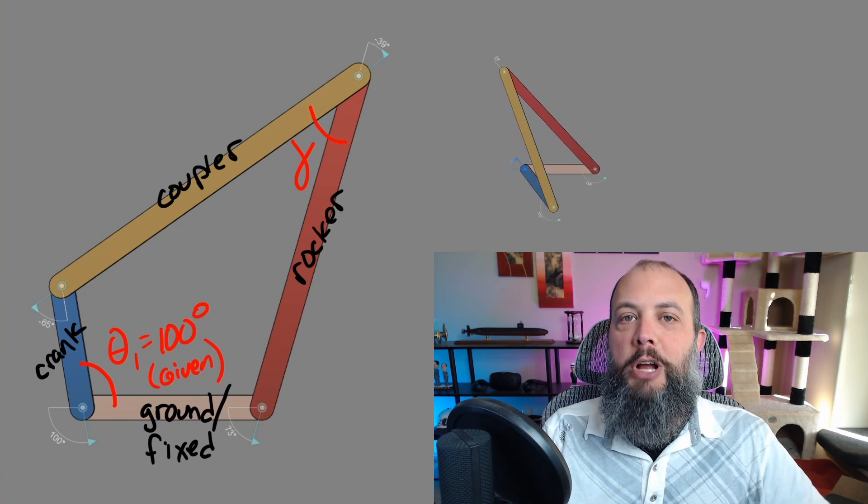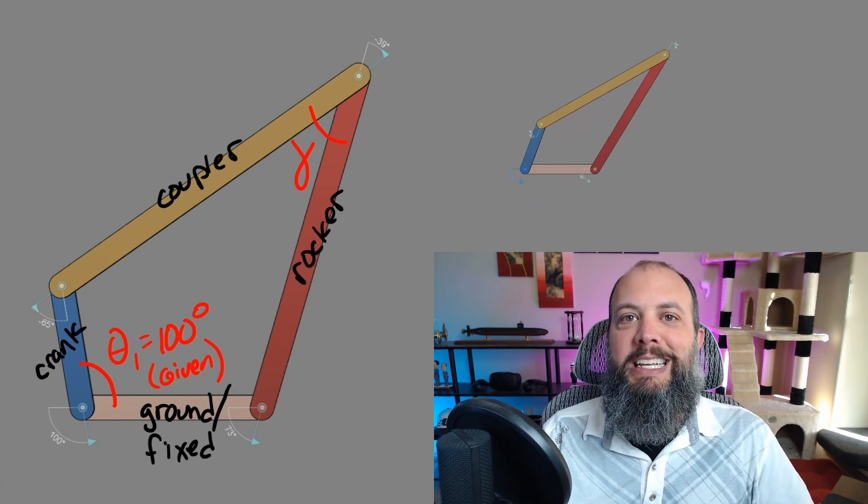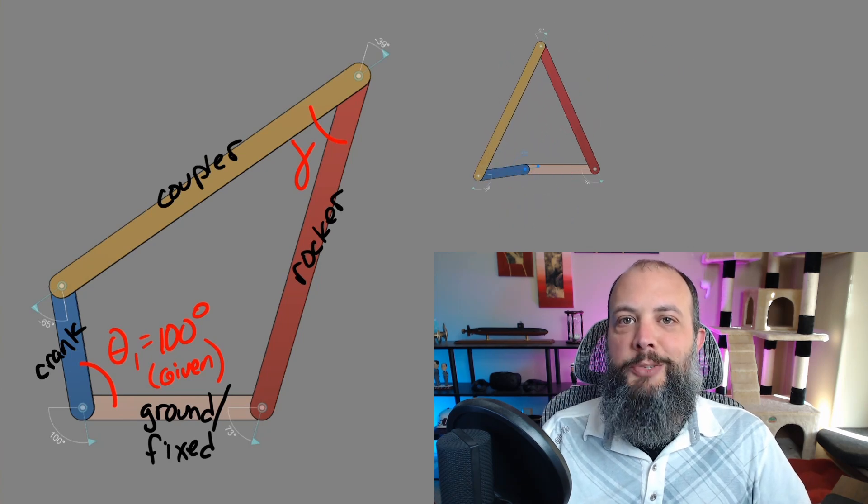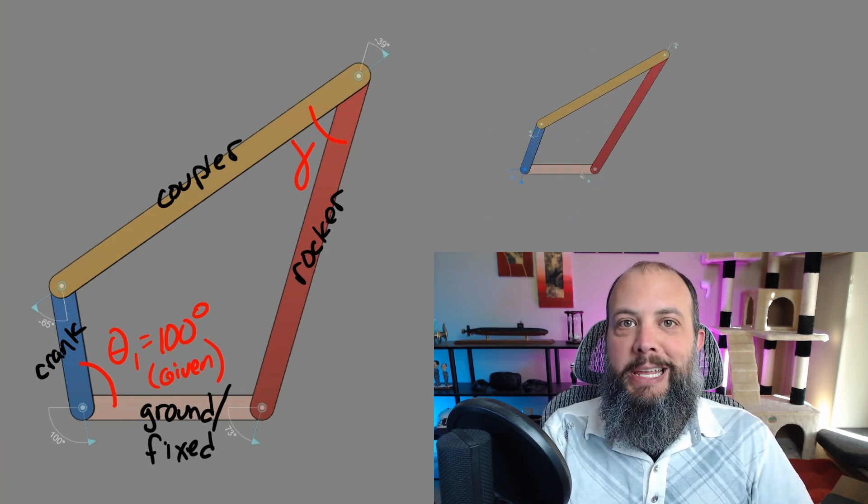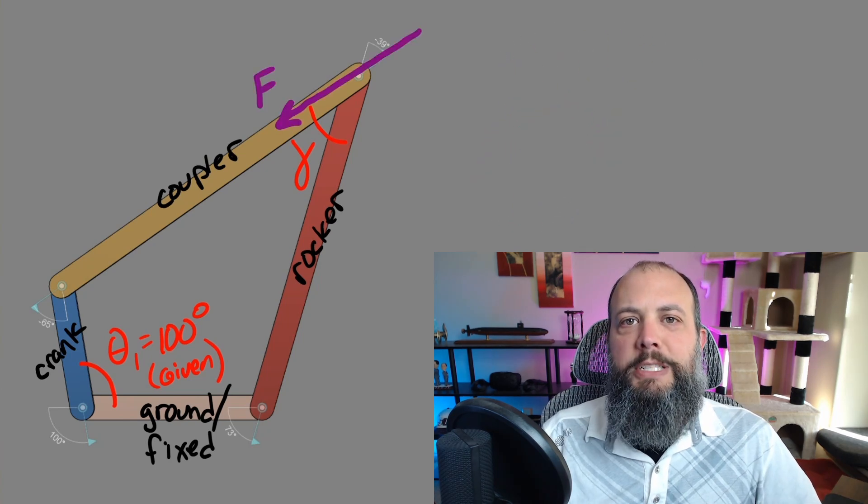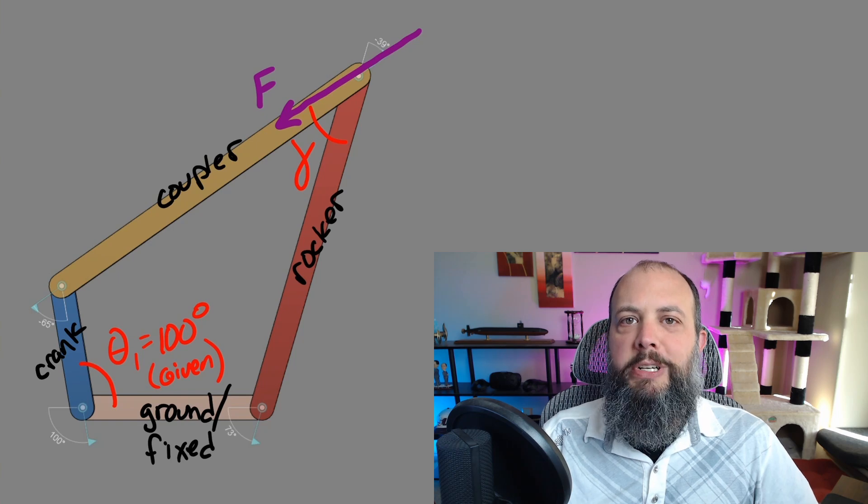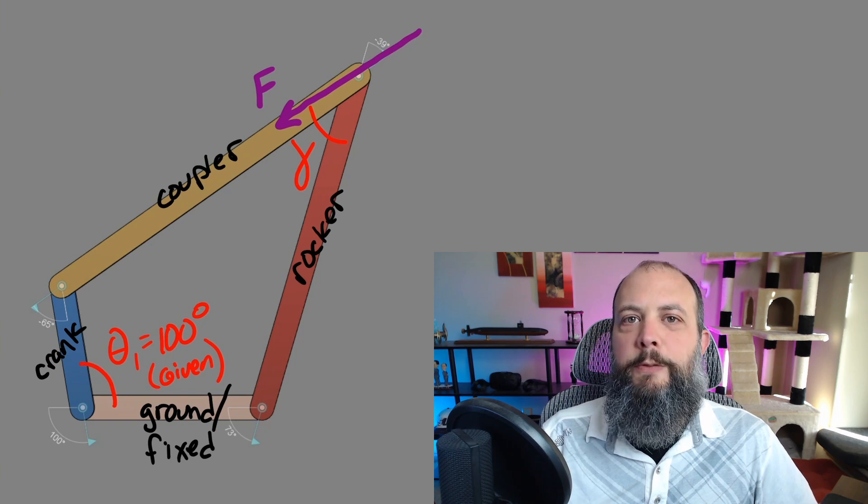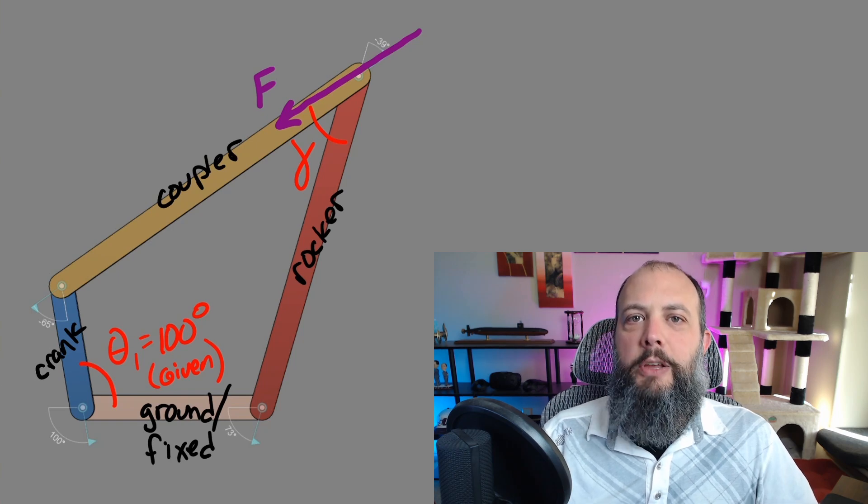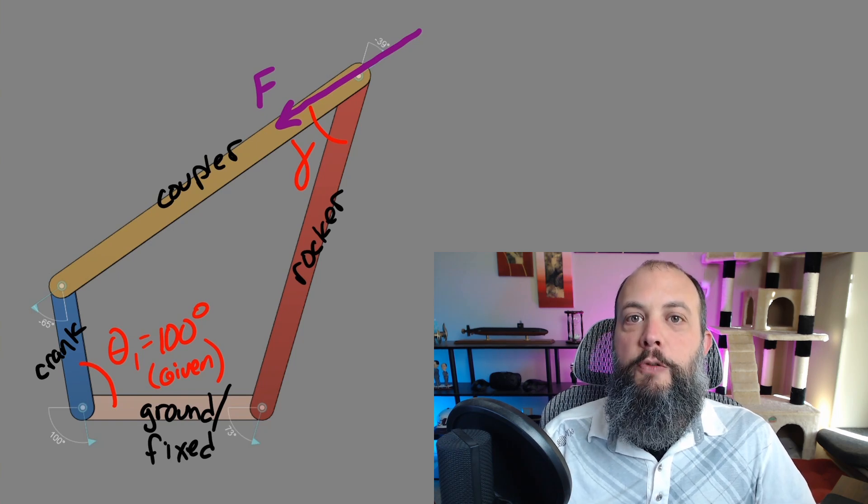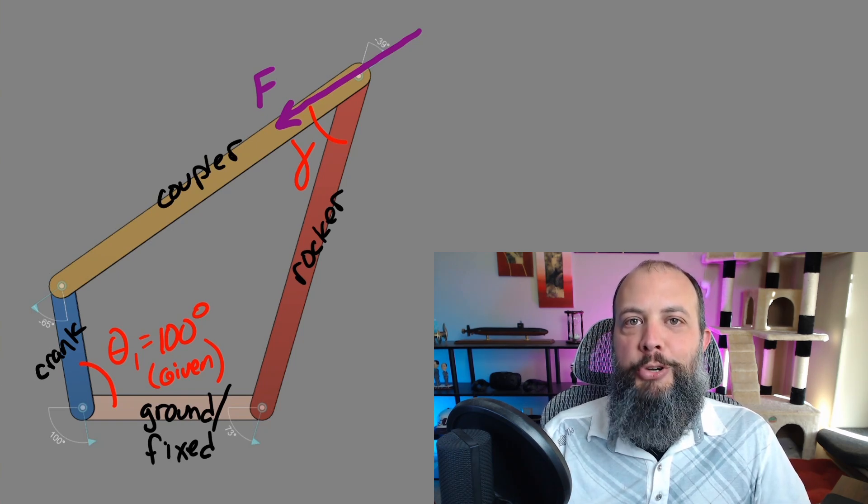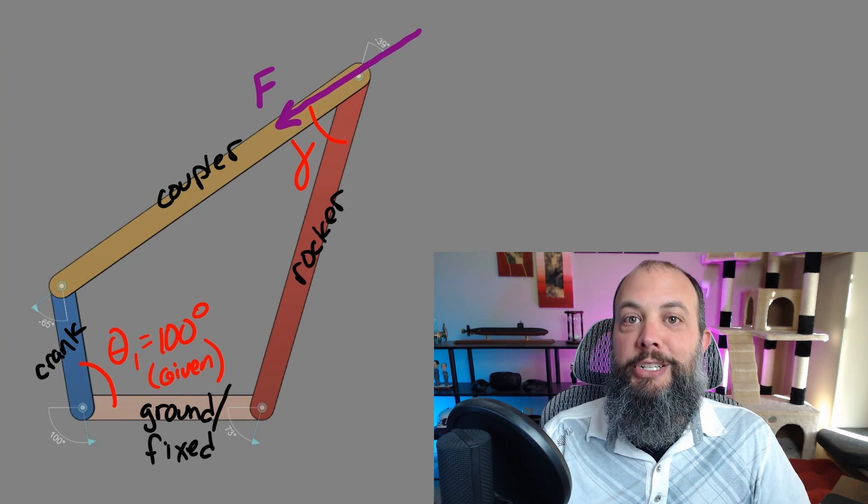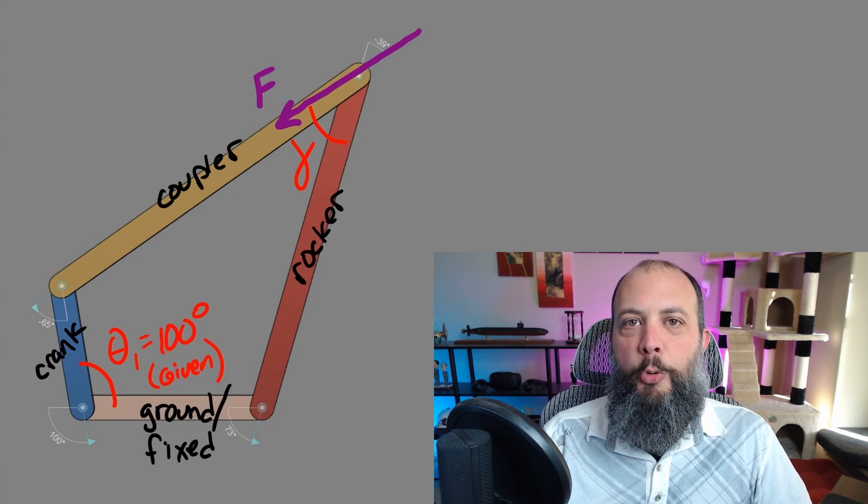Then as the crank starts pulling the rocker back it will increase to a maximum and then begin to get smaller again. The reason transmission angle is important is because of this force F. The coupler is a two force member meaning it can only push or pull in the direction connecting its endpoints.